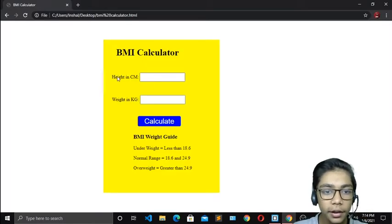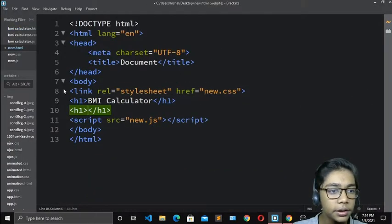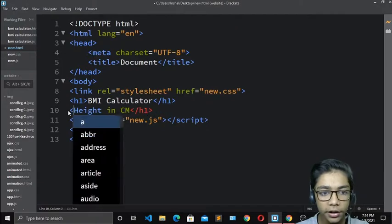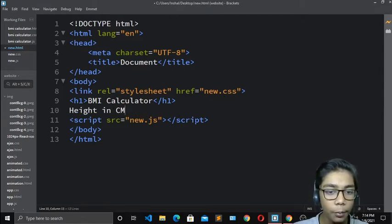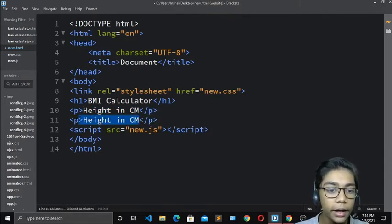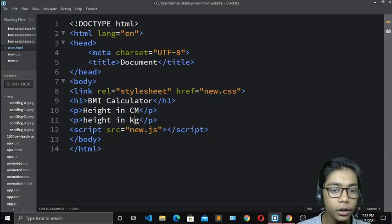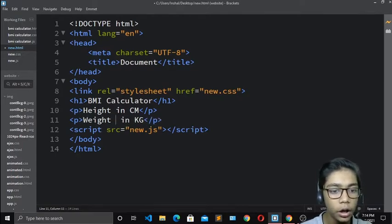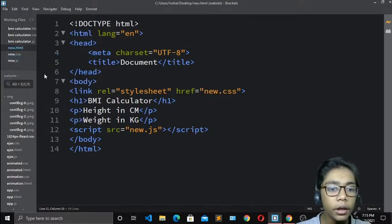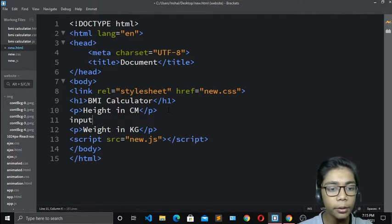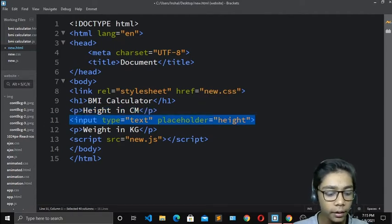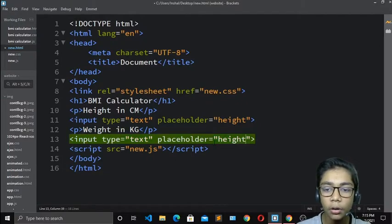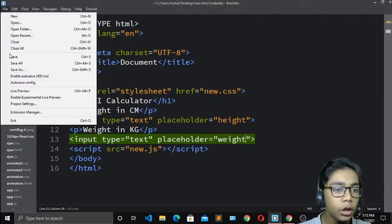I'll go to Google Chrome, copy the 'Height in cm' label, come back to new.html and paste it in a p tag. Then I'll copy it again and paste underneath, changing it to 'Weight in kg'. After the labels, I'll add an input tag with placeholder 'height', and copy that for weight, changing the placeholder to 'weight'. Hit save — the HTML is done.